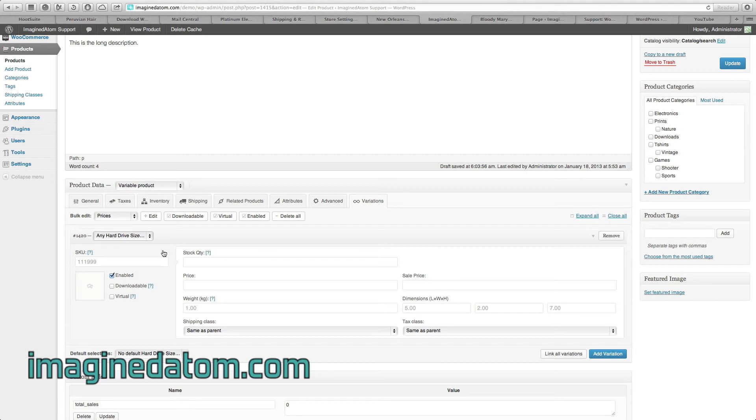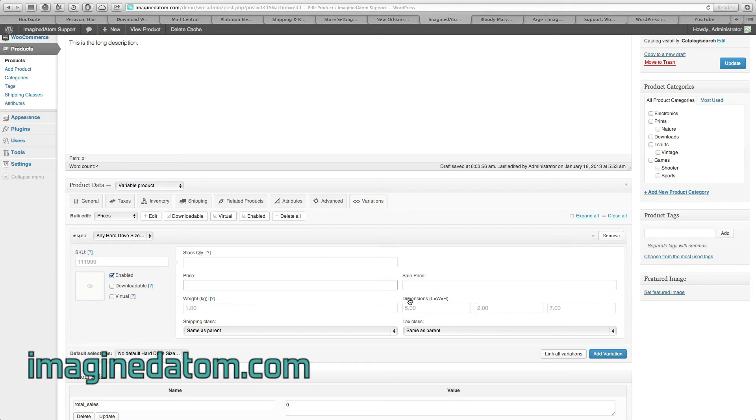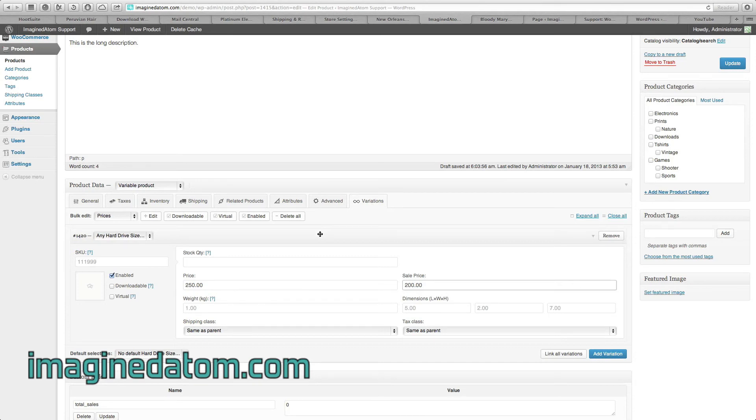But let's say you weren't configuring options that affected the price. Let's say that both hard drive sizes were the same. Well, if that's the case, you need to go ahead and enter your stock quantity here and the price. And we've already entered in the dimensions, so those already apply. But for price, it was $250, and the sale price was $200. If this was all I was doing, and I wasn't assigning different prices for each variation, I can ignore the next two steps.